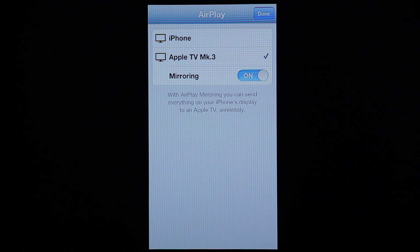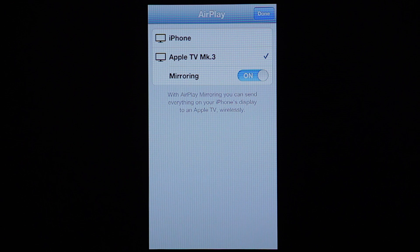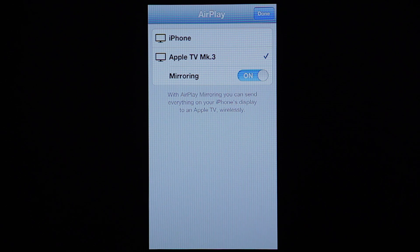Now, when you're AirPlaying music to your Apple TV, you don't need to actually have the mirror function on, but for this purpose, we do.